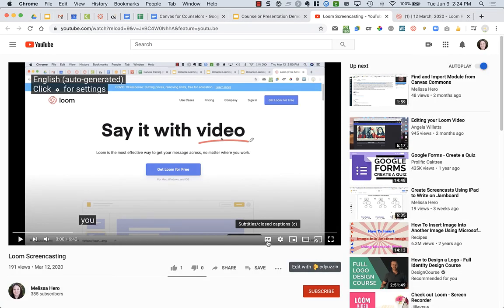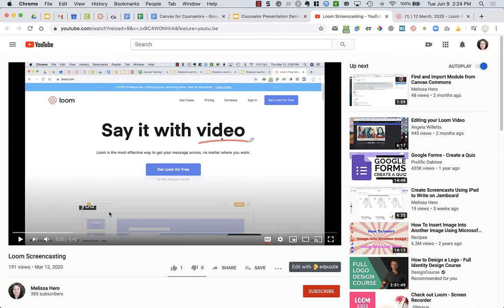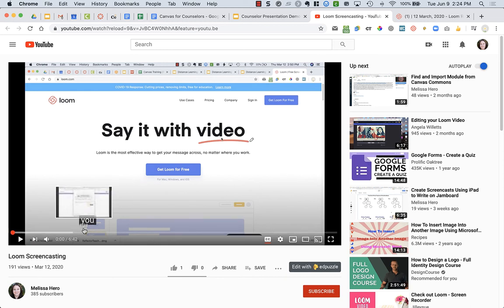And what it does is it automatically generates closed captioning for you. And so, when I put this video into my Canvas from my YouTube, it will have closed captioning for my students. So, it helps with accessibility.